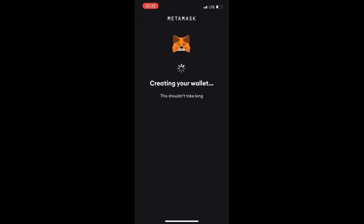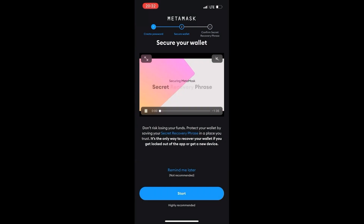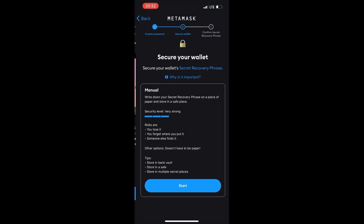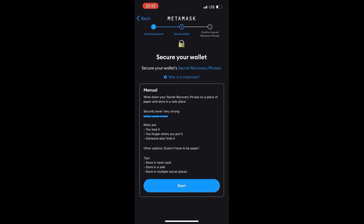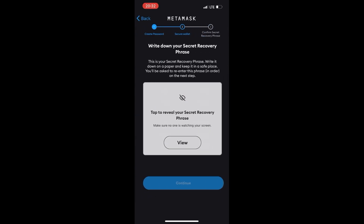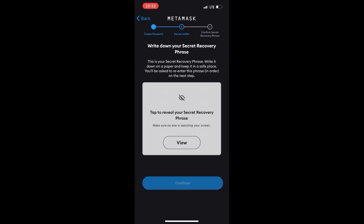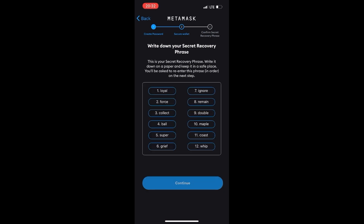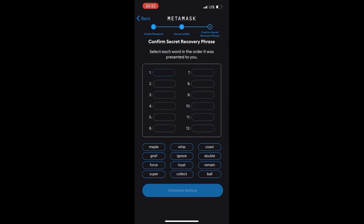Now create a secret phrase for the wallet. Press the start button twice. Click the view button to see the phrase. Write down the words in the specified order. Now confirm that you have memorised the secret phrase. Select the words from the list in the correct order and confirm.